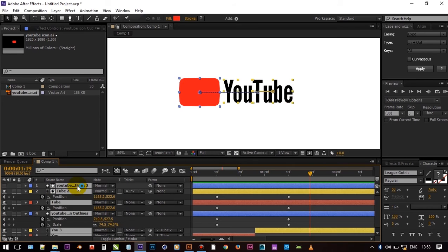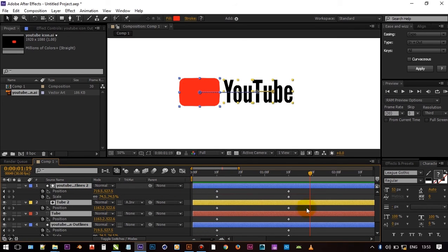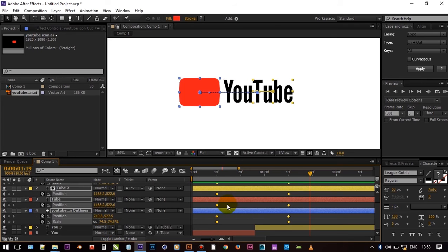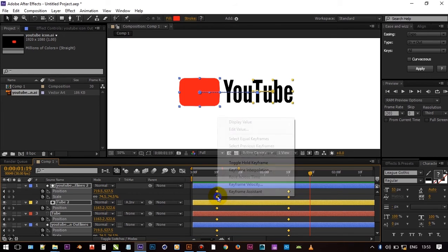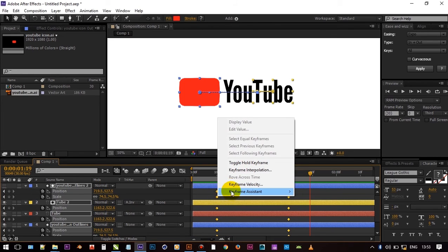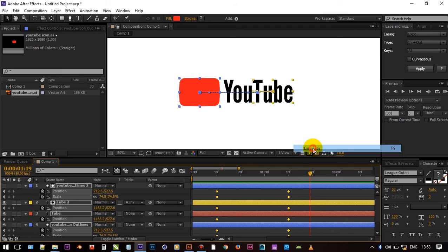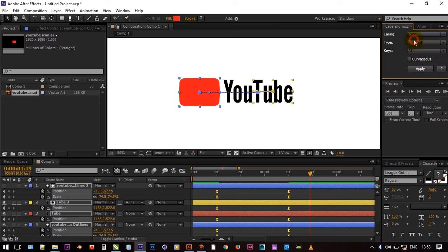But it looks very ordinary so select all keyframes and press F9 on your keyboard. And I have one plugin that makes it more interesting. You can download that plugin from given link in description.